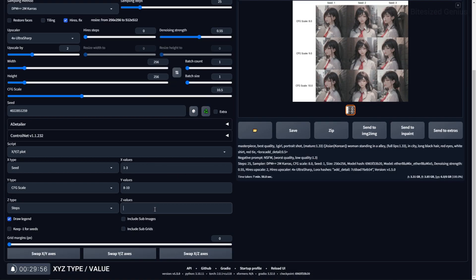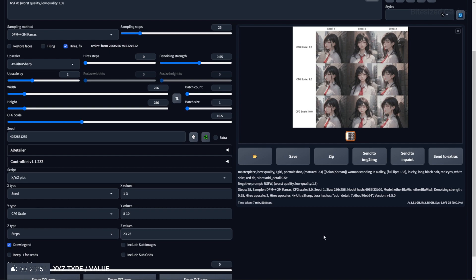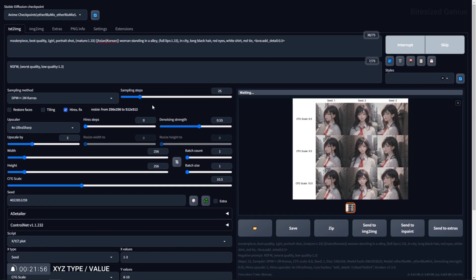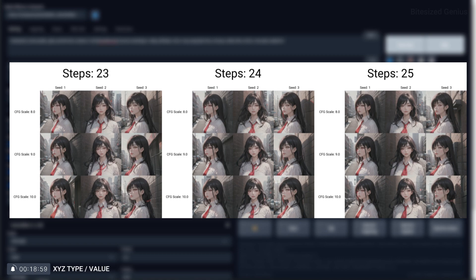Then we can use the Z-axis to add in our steps and this will give us the combined impacts of the seed, CFG scale, and steps on our images in the matrix style layout. This is a handy way of checking the outputs of each type of tested variable so you can figure out what will work for you.